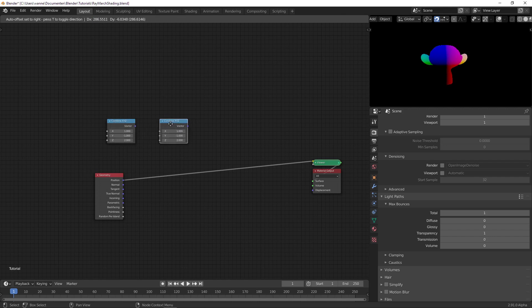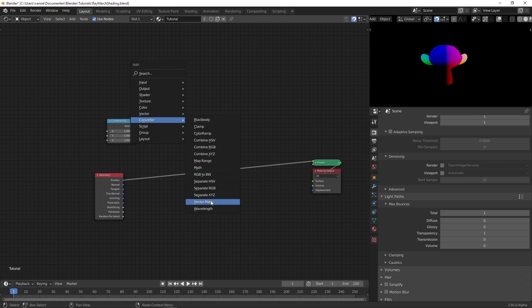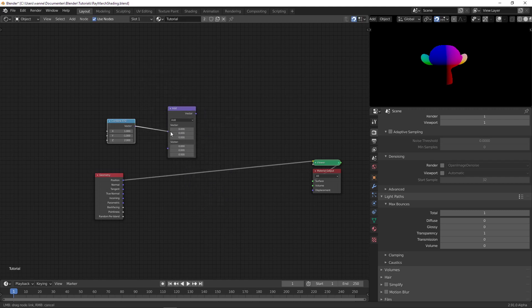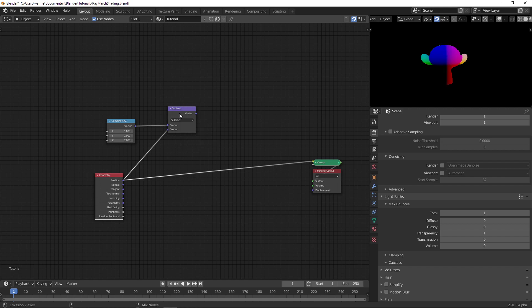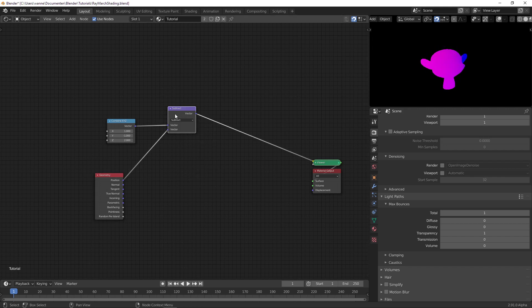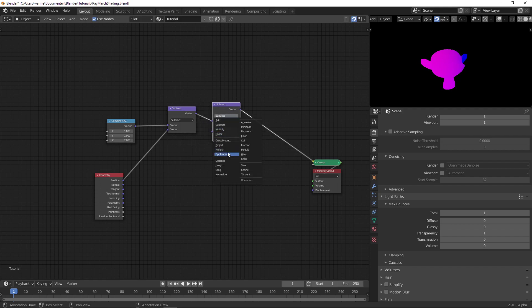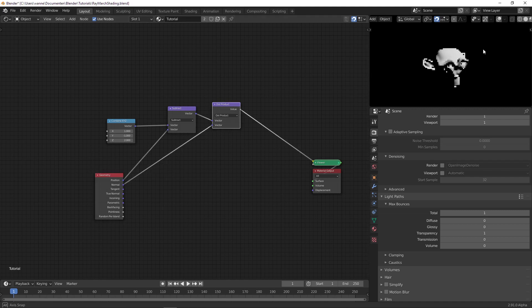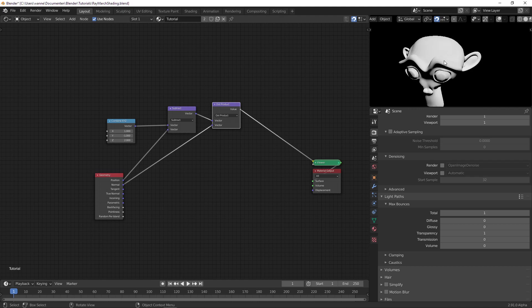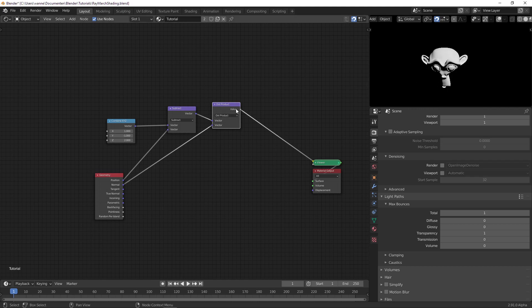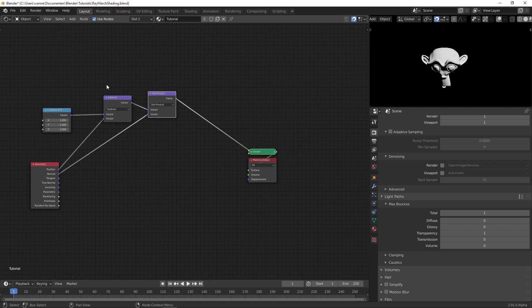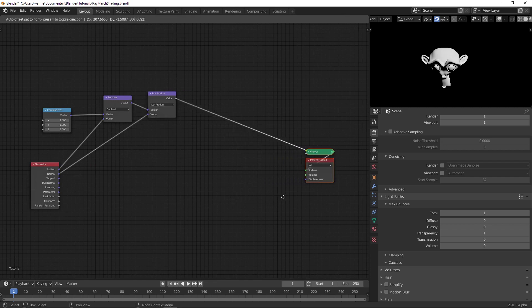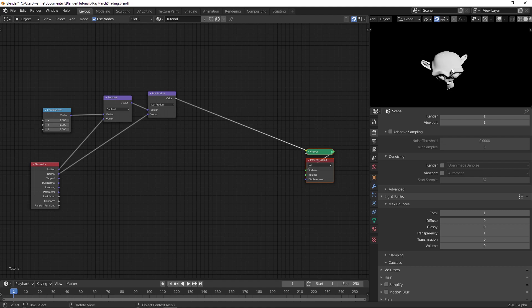To get the direction to the light, we use vector math — if you subtract two vectors you get a direction. Subtracting these two gives us the direction towards the light source, and then we take the dot product with the normal. You can see we get some basic rudimentary diffuse shading. We can then multiply this by a color to get the diffuse color — it's really just a factor.